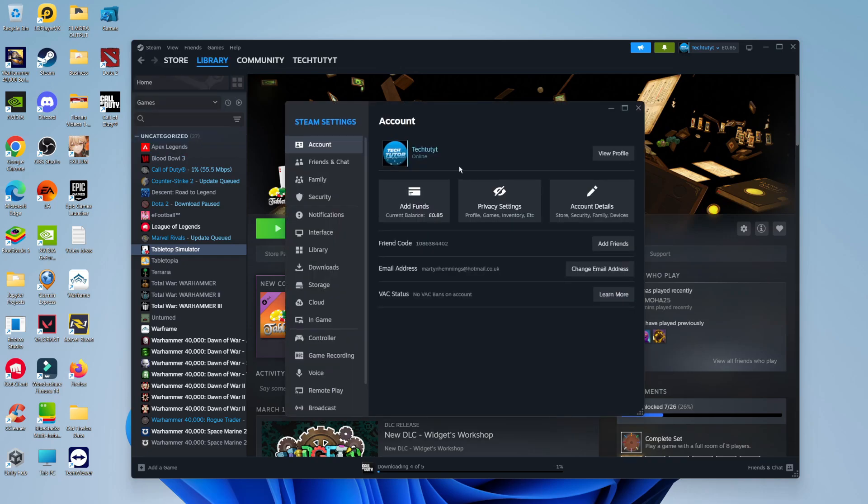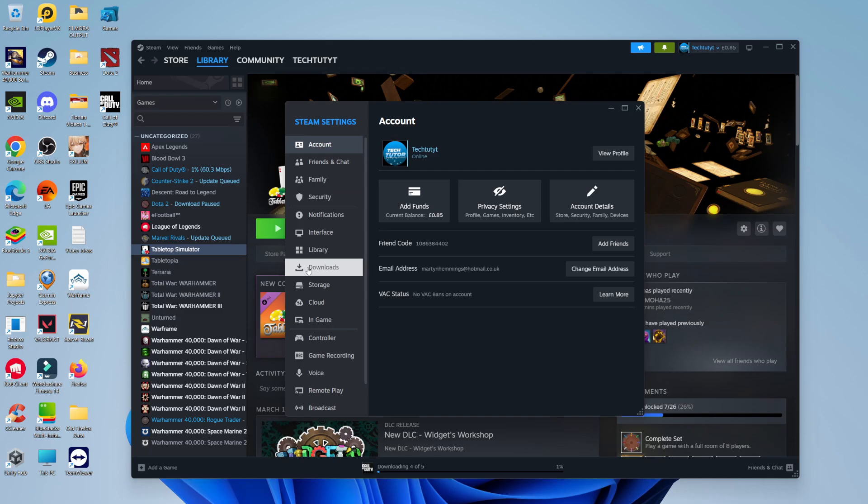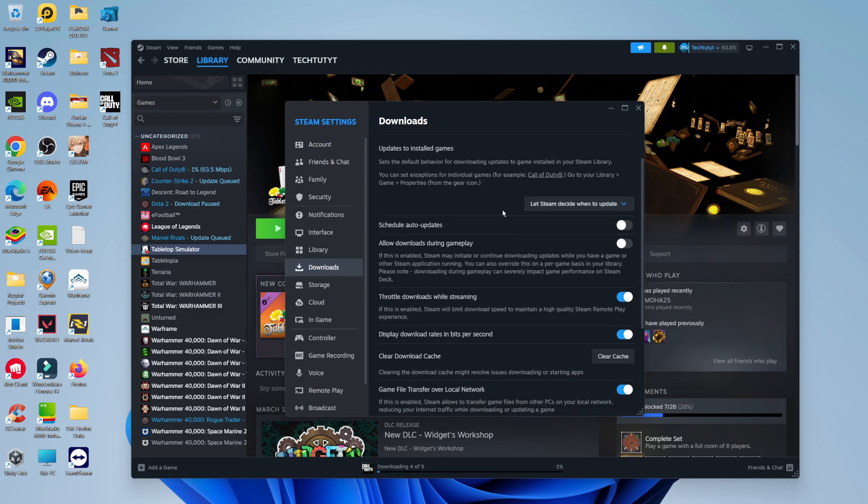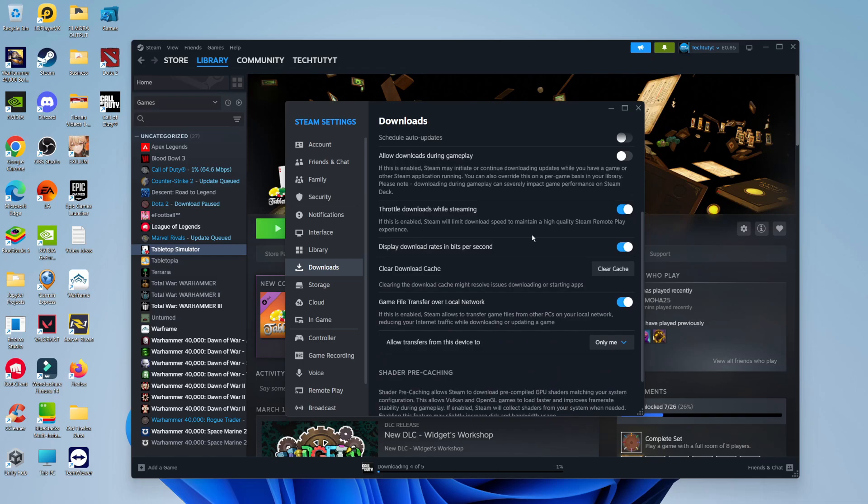From your settings window, come across to the menu on the left hand side and click onto downloads. On the downloads window, if you scroll down slightly, you can see the option to clear your download cache. As you can see, it says clearing the download cache might resolve issues downloading or starting apps.